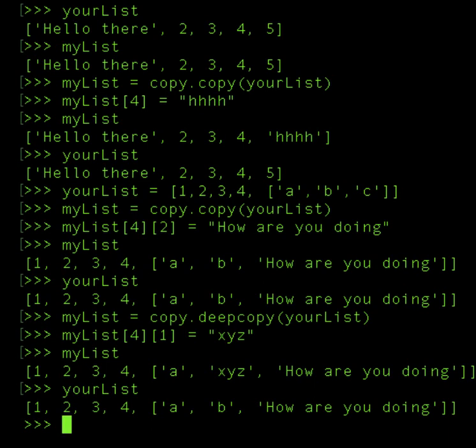So this is what deep copy does. Deep copy allows you to go one level below and specifically change something within an array or a list as you may. So copy is more generic, so if you want to use it at a more generic level, you can use it.